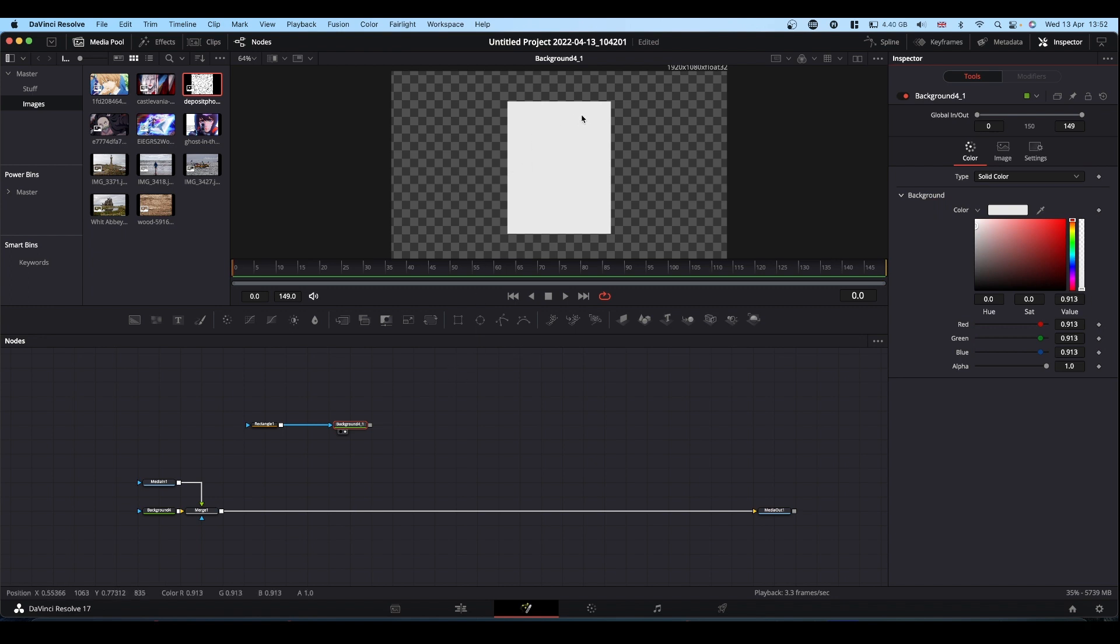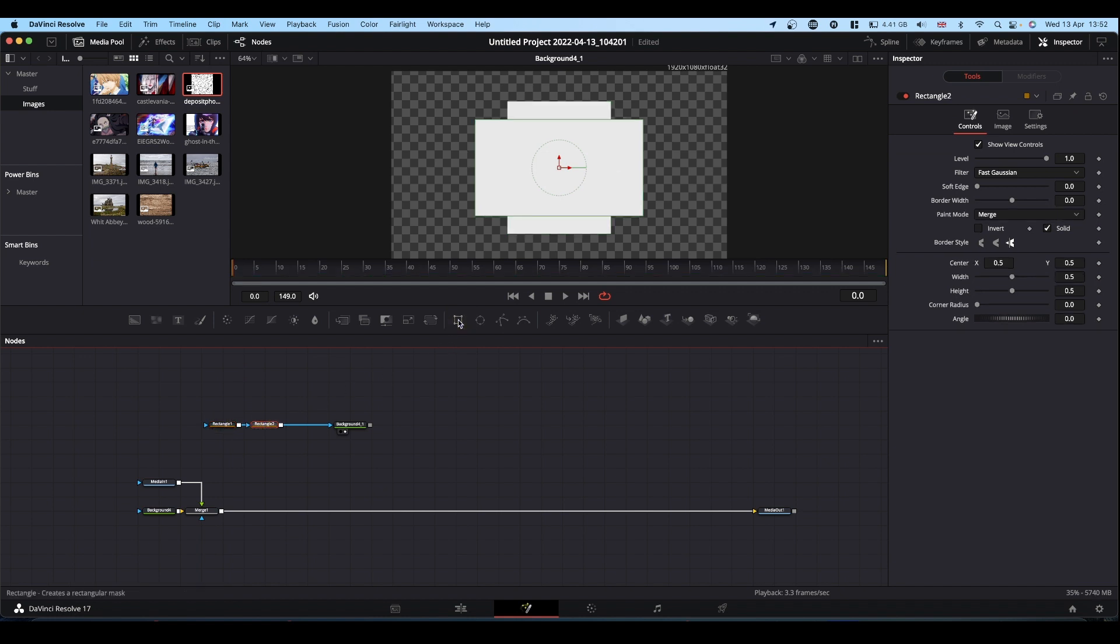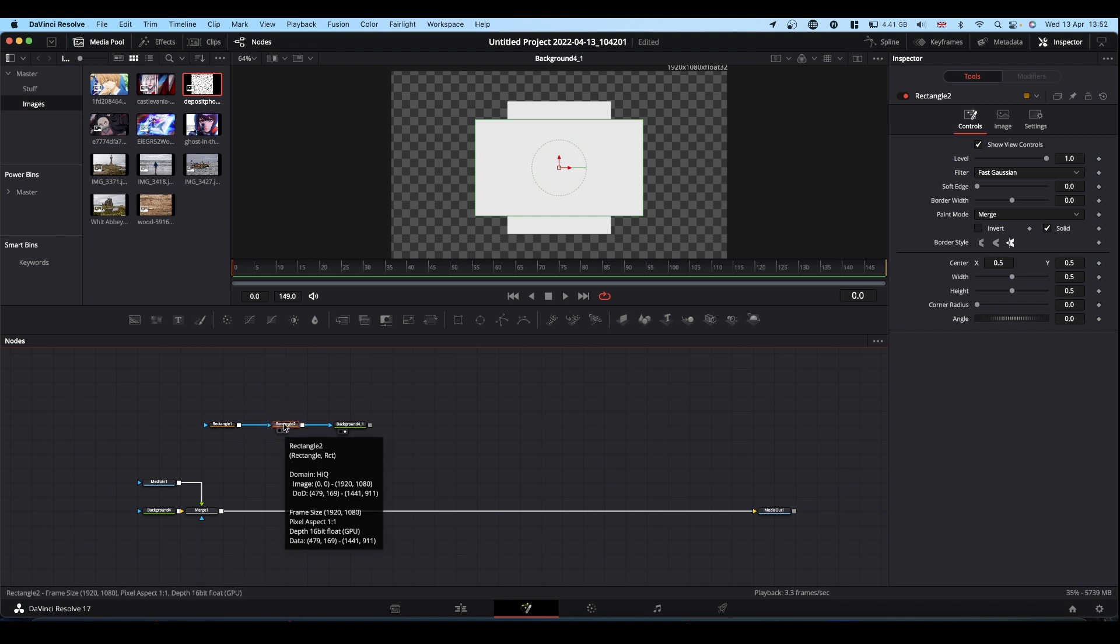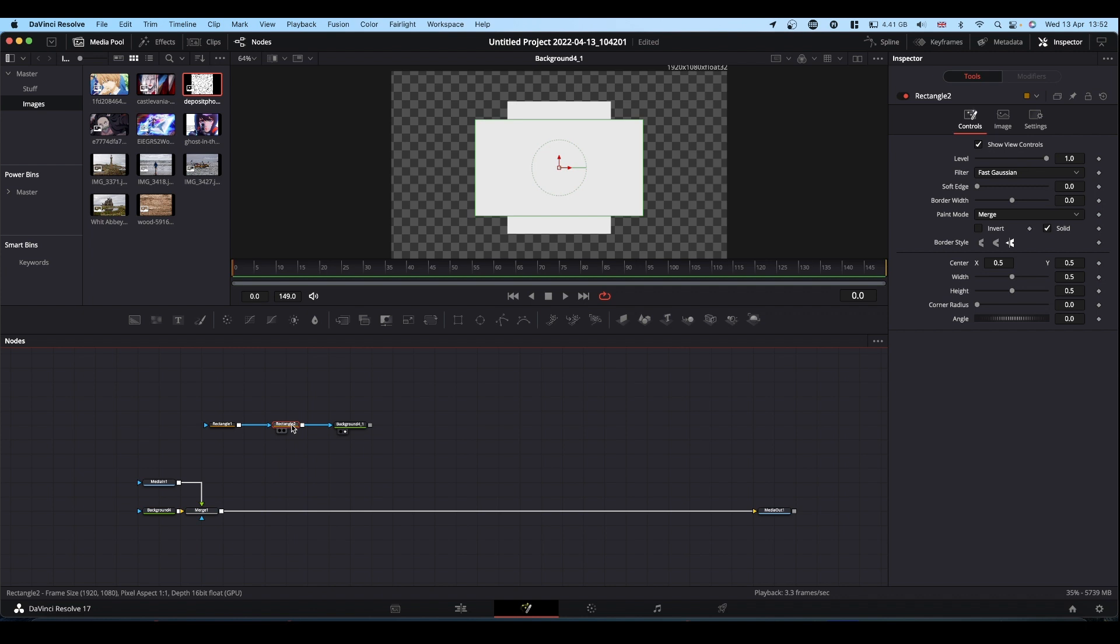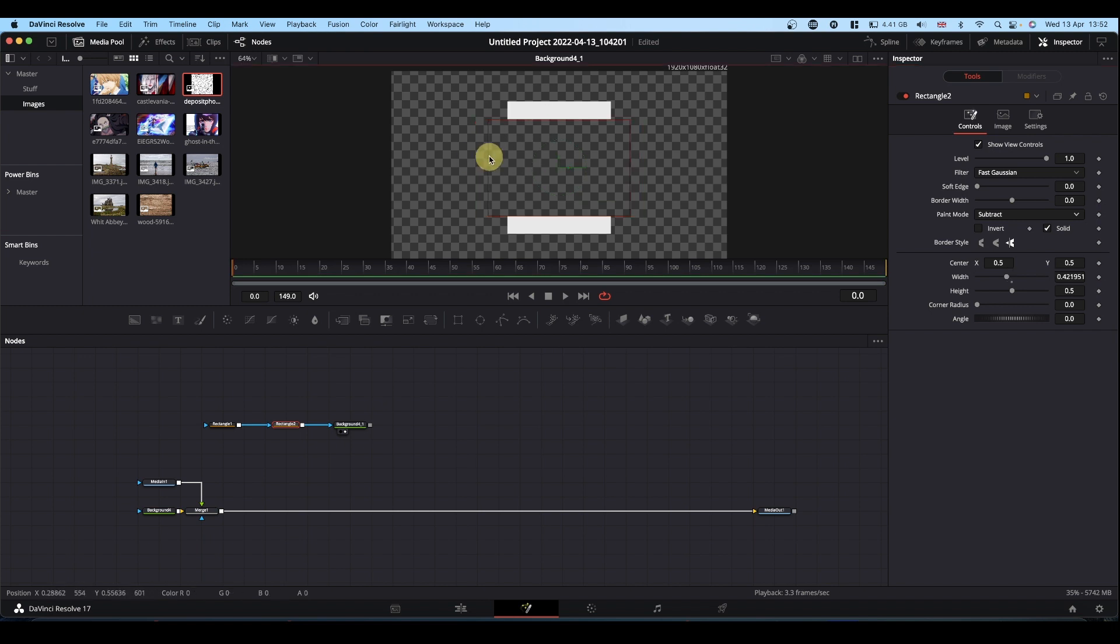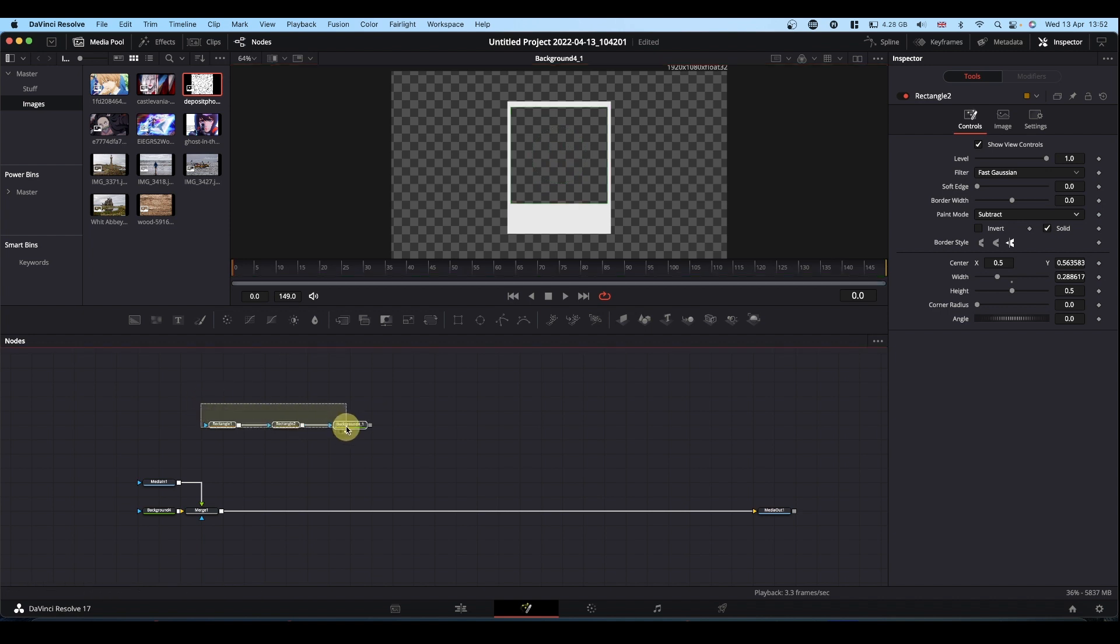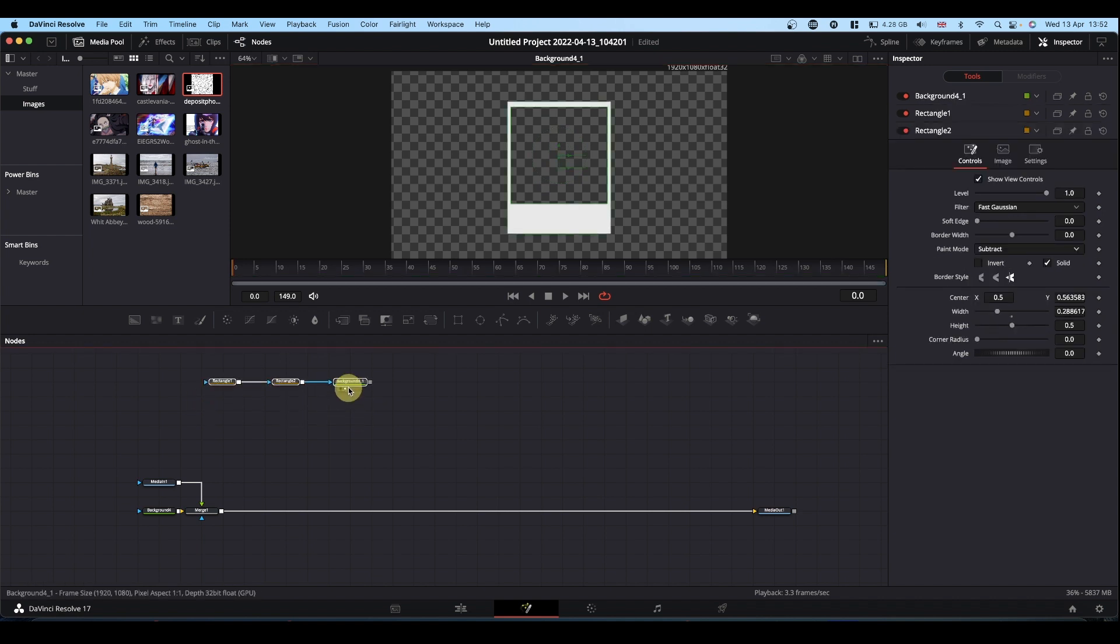Now next, we need to make the hole in the card. To do that, with your first rectangle selected, come to your hotbar and click the rectangle button again. This will put a second rectangle in. Select your second rectangle, come to your inspector and change the paint mode to subtract. This will now cut a hole out of your first rectangle. Again, adjust the size to whatever you want it to be and position it. And that's basically our card.